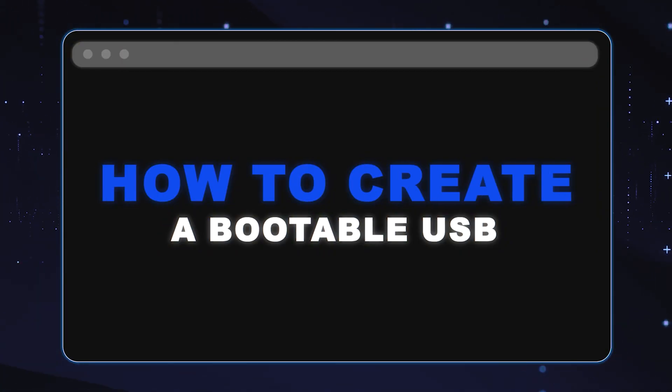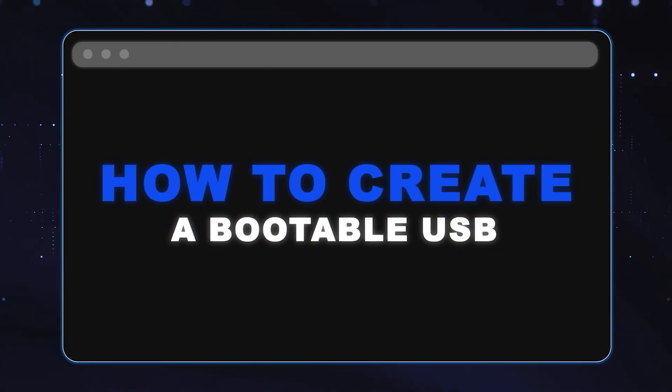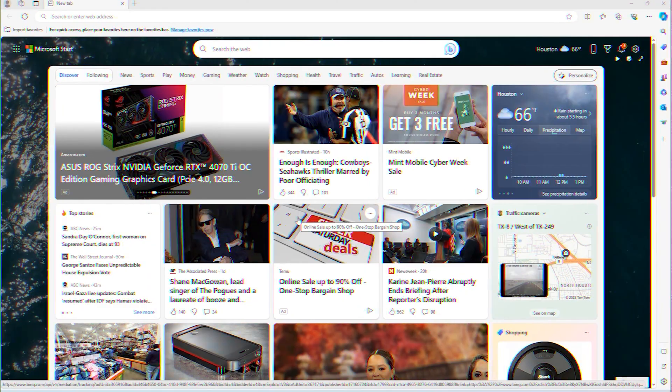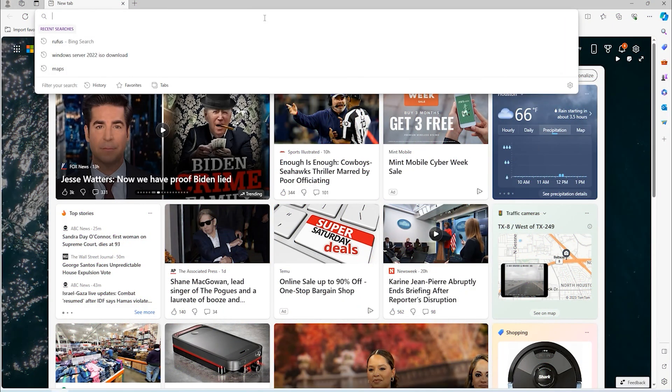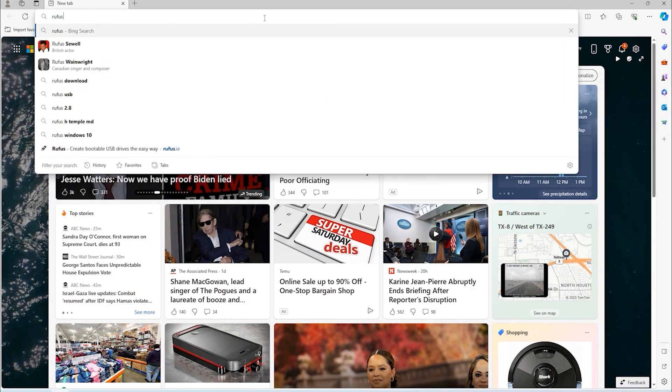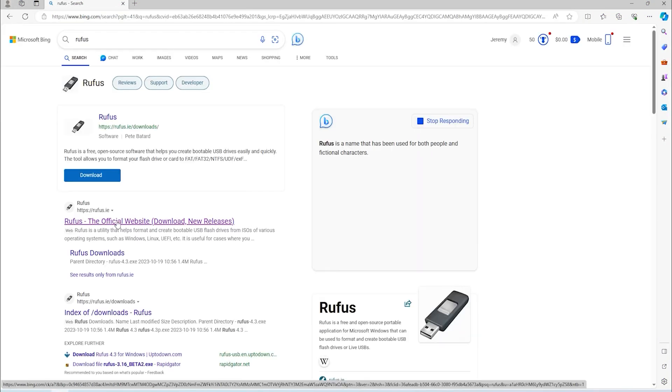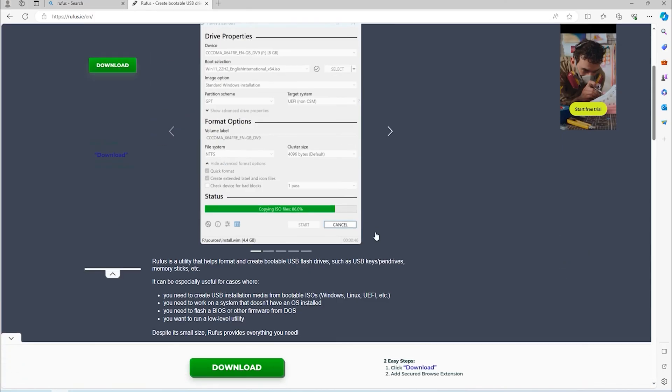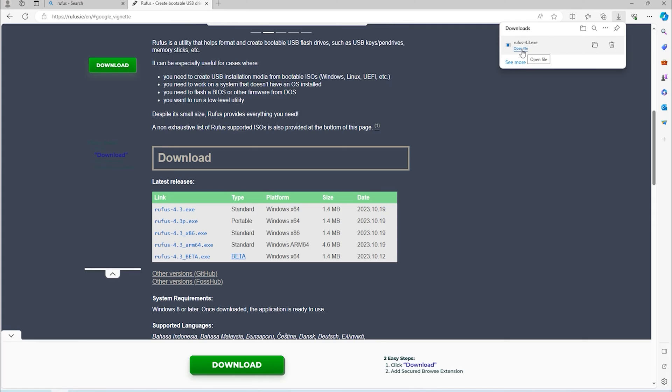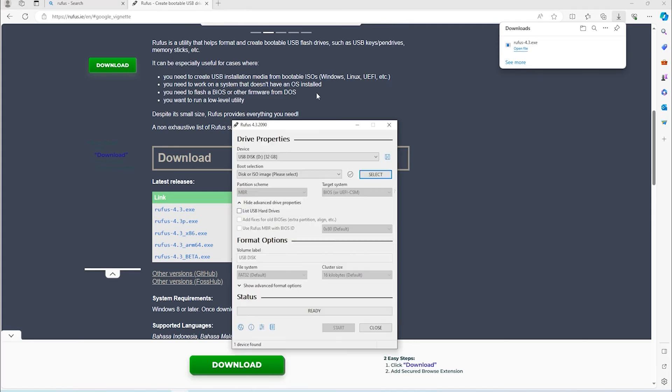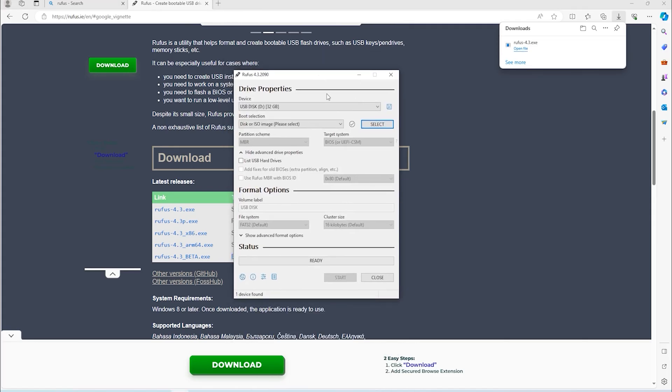Now we need to create a bootable USB. We are going to use a program called Rufus. So we just go into Google or to a web browser in general and search Rufus, download the program and run it once it is downloaded.